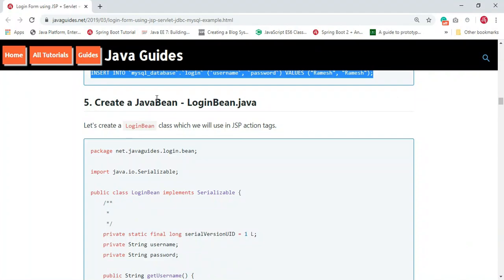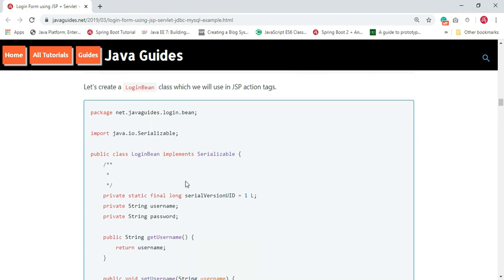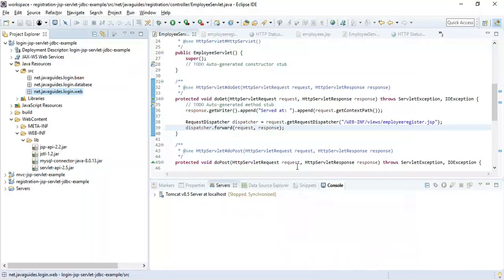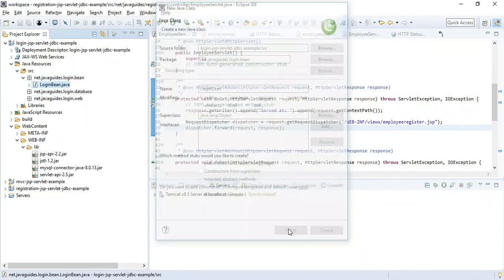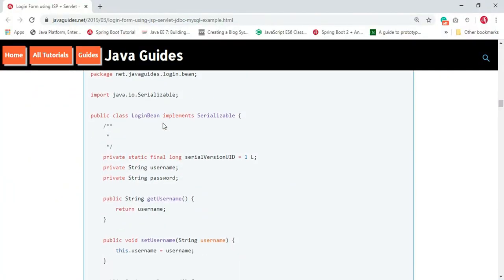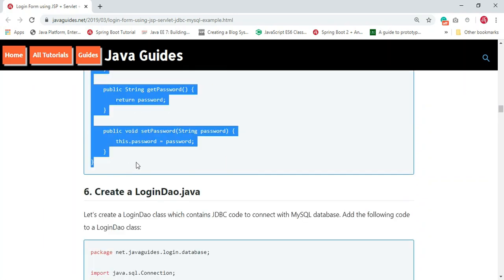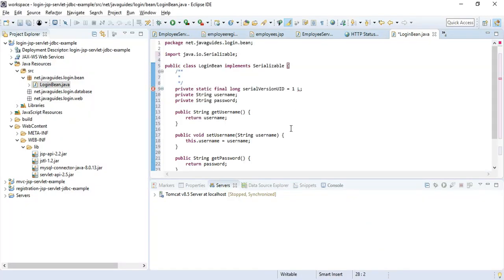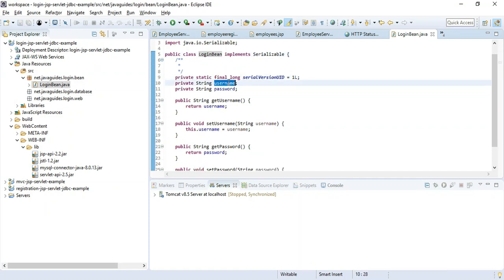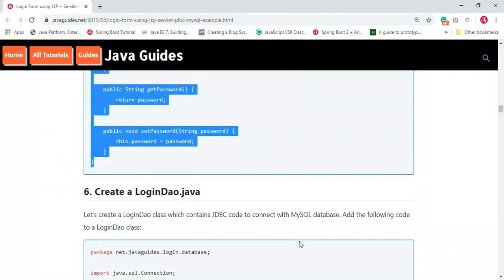Next we need to create the Login Bean class. We use the Login Bean class in JSP action tags. Under the bean package, create a class named 'LoginBean'. This simple LoginBean class has private username and password fields with getter and setter methods to access those private fields.